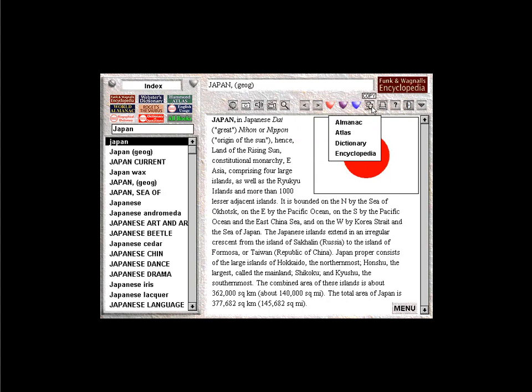To copy either the text or media of an entry, click the copy button. This will put your selection into the Windows clipboard, ready to be pasted into your word processor. To print an entry, click the print button.